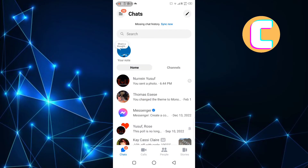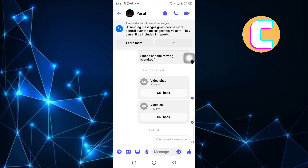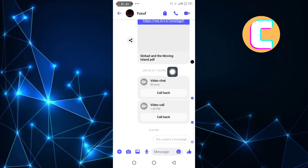First, open or launch the Messenger application just like you can see here. This is the homepage of the app. After that, open any inbox or the inbox of the person you want to share the HD photo with.